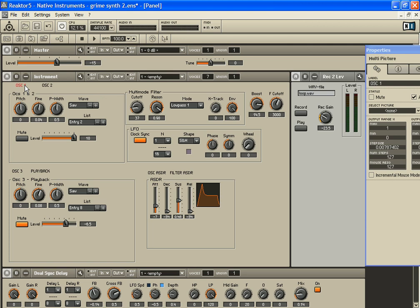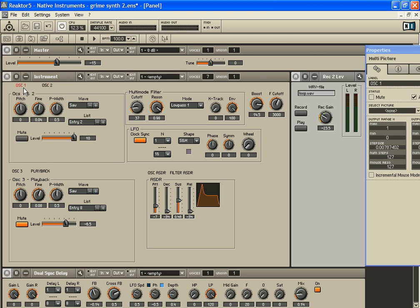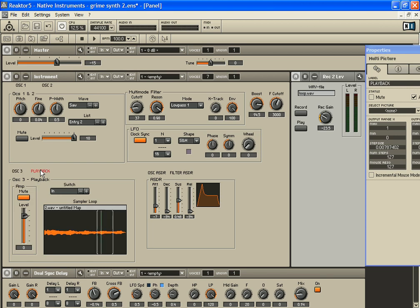So you can look at oscillator one - you don't have to be looking at oscillator two, especially if I have it muted. That's irrelevant to me right now, so all I need to look at is oscillator one. I have oscillator three, and then if I click here, the playback engine.